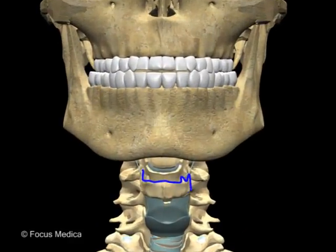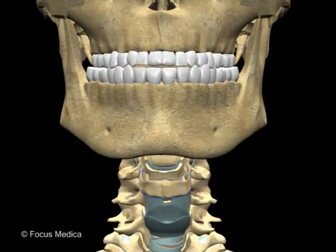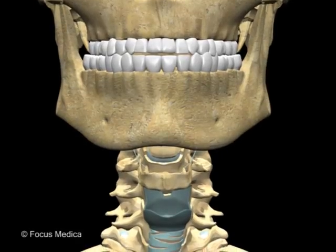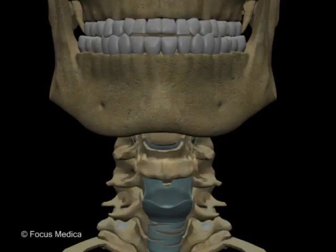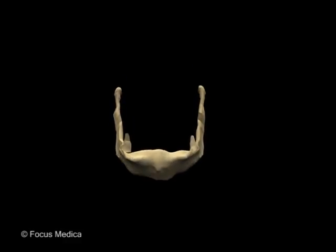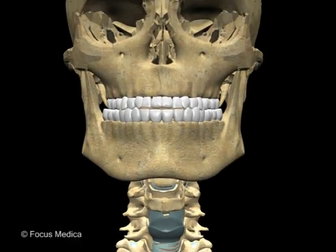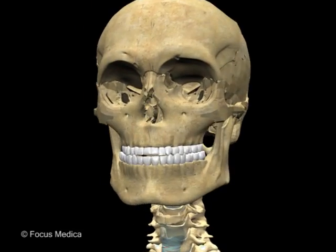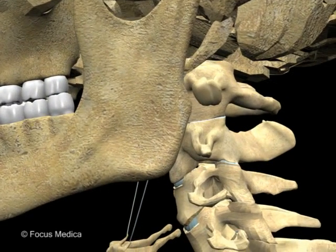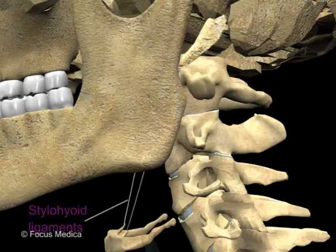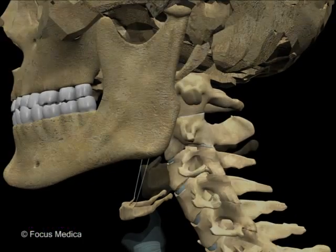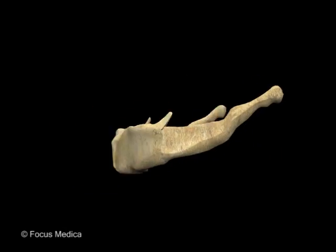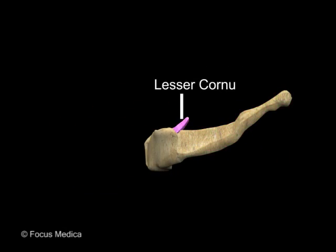The hyoid bone is located in the upper neck, a little below the mandible. Inferior to it is the thyroid cartilage. It is a small U-shaped bone in the midline of the neck anteriorly, and it appears to be suspended like a swing from the styloid process by the stylohyoid ligament. It consists of the body, a greater cornu and a lesser cornu.